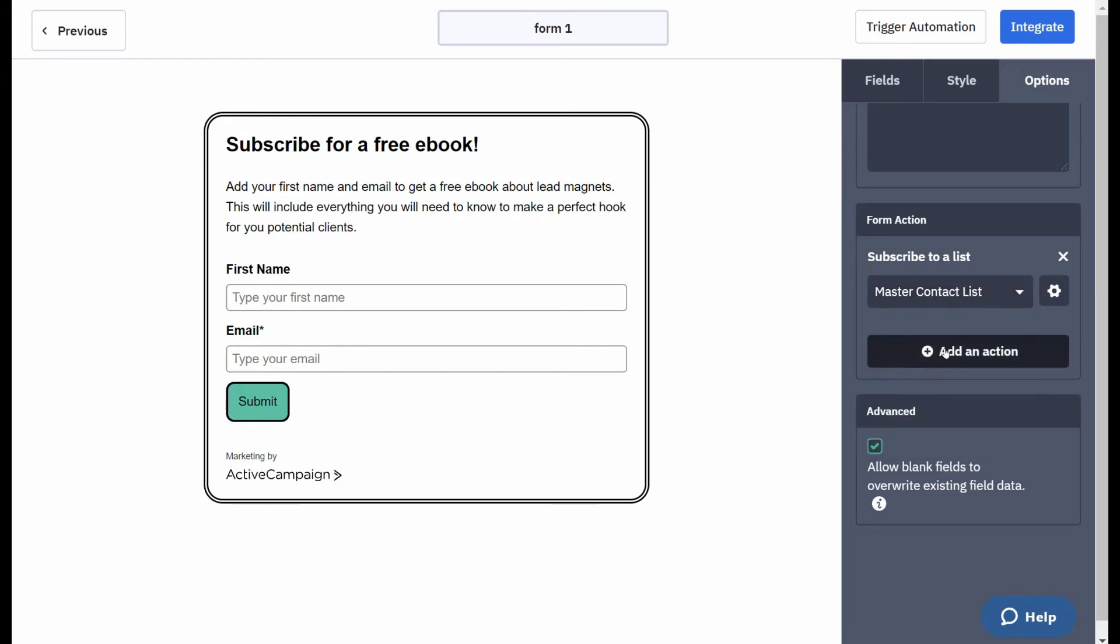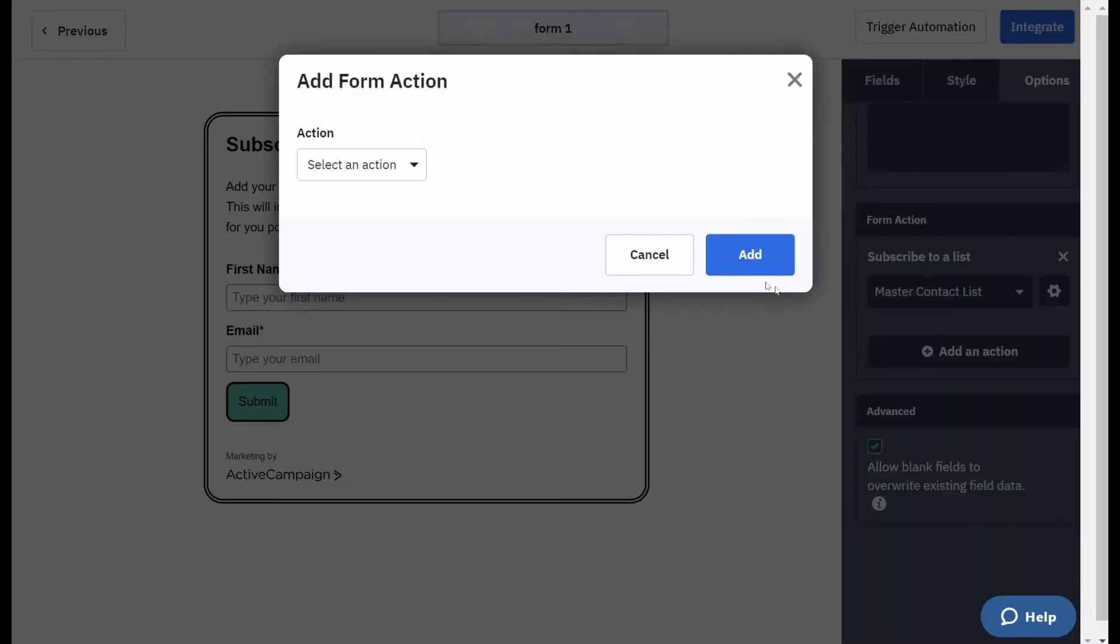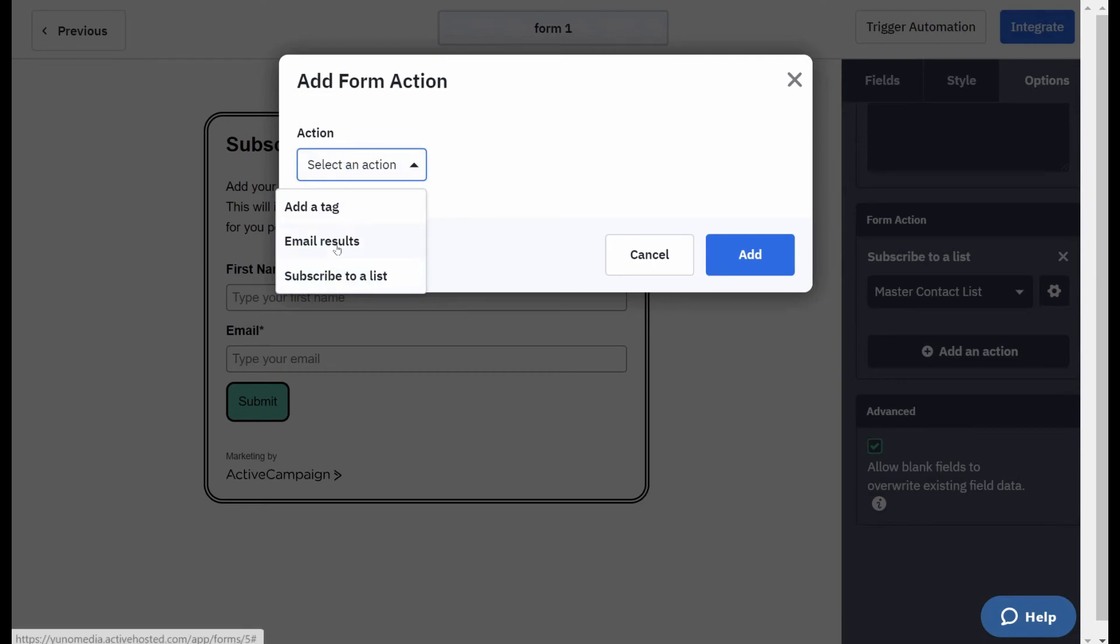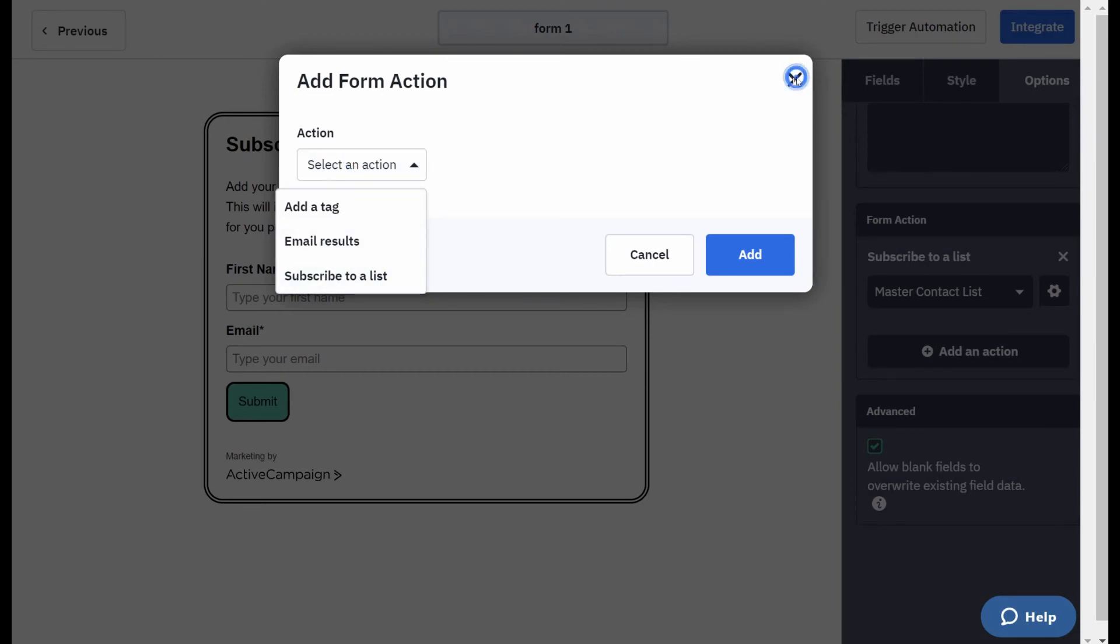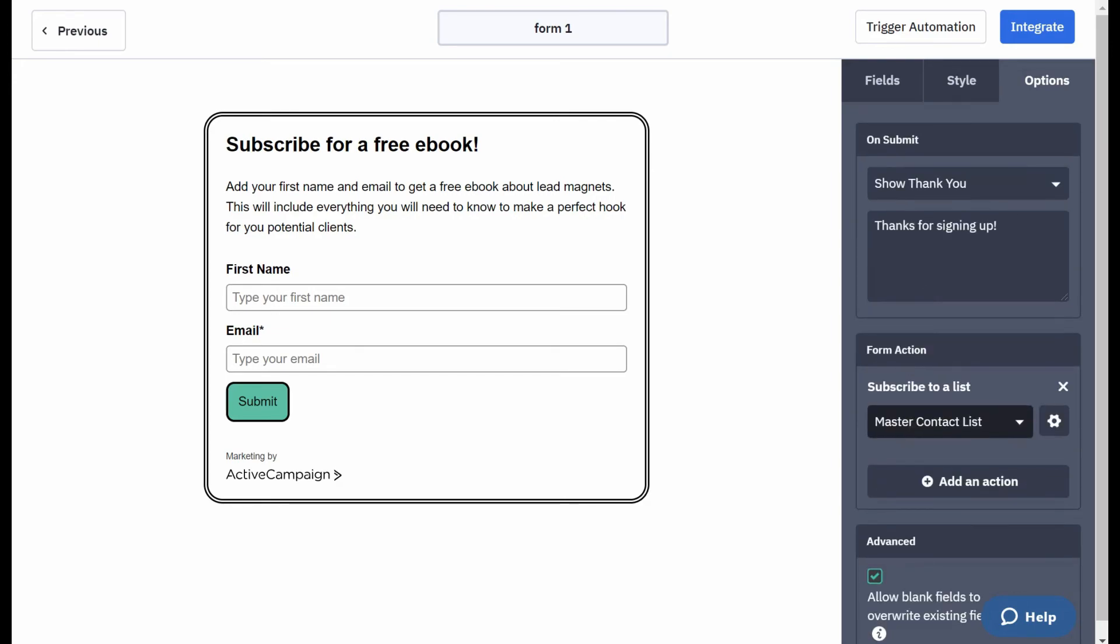And then submit to a list. Which list do you want them to go on to? You can add an action there. And that's again if you want them to go on to add a tag or any other result. But you basically want them to subscribe to a list.